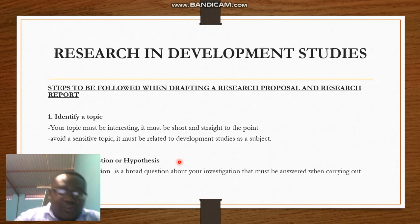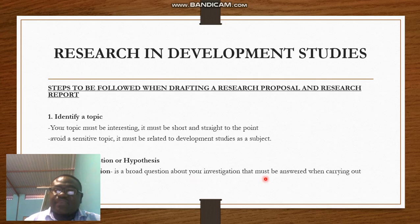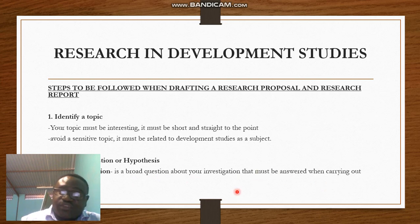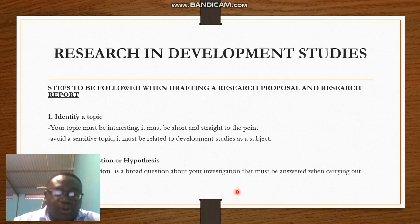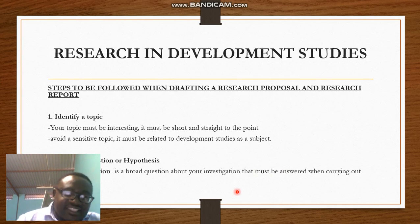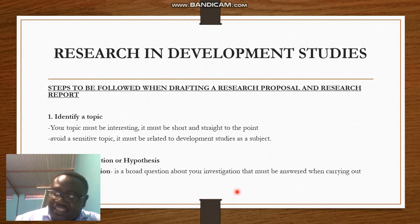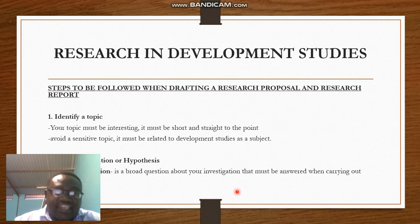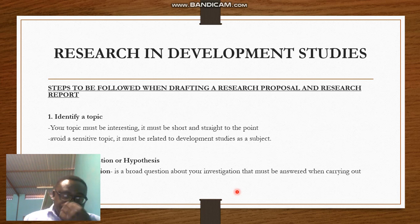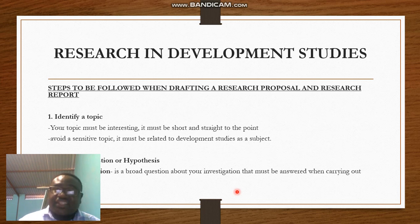A research question is a broad question about your investigation that must be answered when carrying out research. For example, using teenage pregnancy as a topic: 'Why is teenage pregnancy on the rise among teenagers in Rundu?' or 'Why is teenage pregnancy high in Kehemu?' That is what we call a research question. There must be a question mark at the end because it is a question.